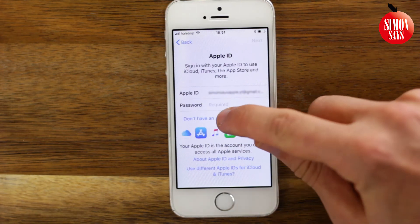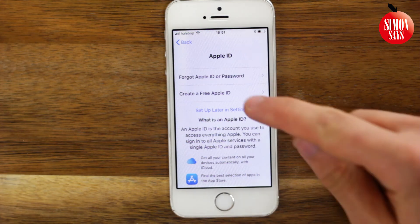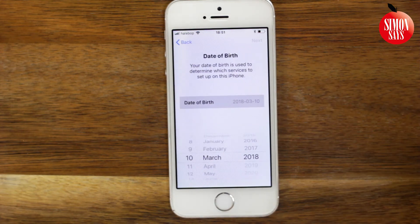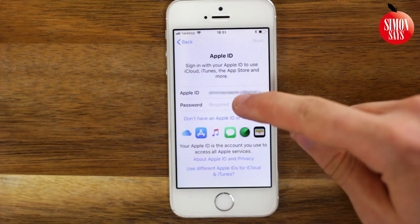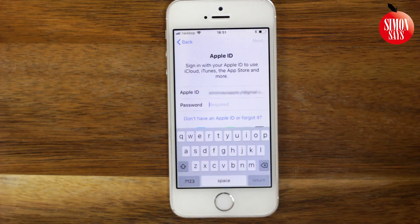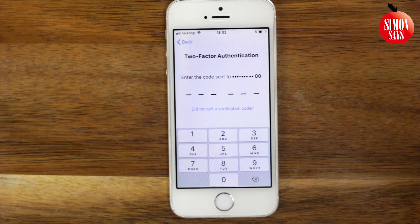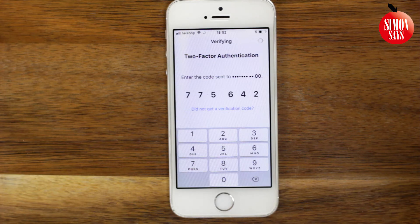If you don't have an Apple ID, tap don't have an Apple ID or forgot it, then tap create a free Apple ID and follow the steps. As I already have an Apple ID, I just enter it and also my Apple ID password. You may now have to enter the answers to your security questions or enter a verification code.